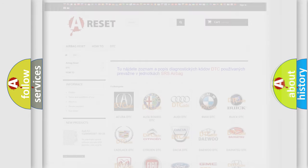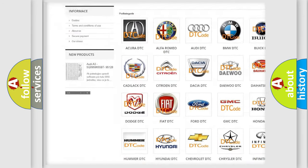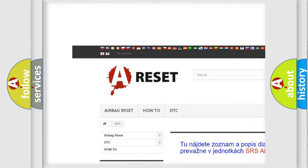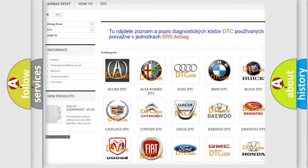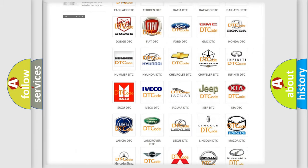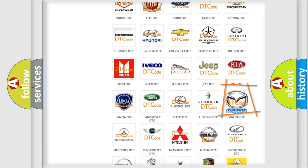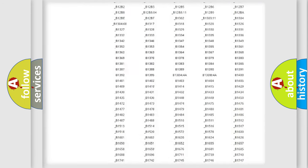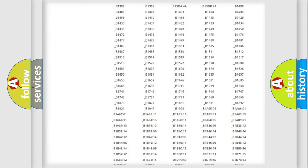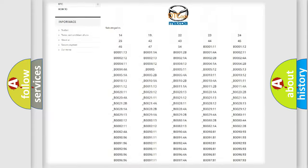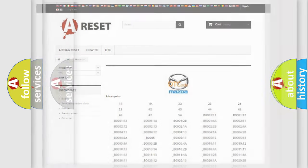Our website airbagreset.sk produces useful videos for you. You do not have to go through the OBD2 protocol anymore to know how to troubleshoot any car breakdown. You will find all the diagnostic codes that can be diagnosed in Mazda vehicles, and many other useful things.